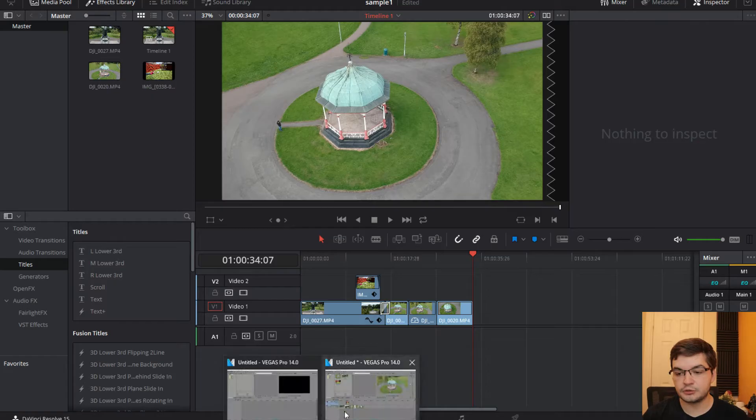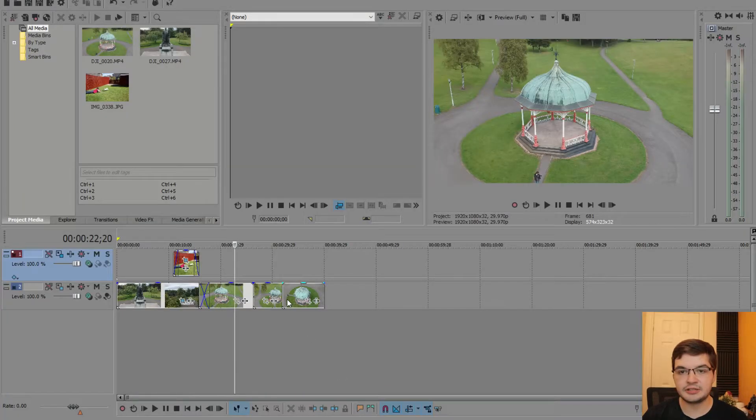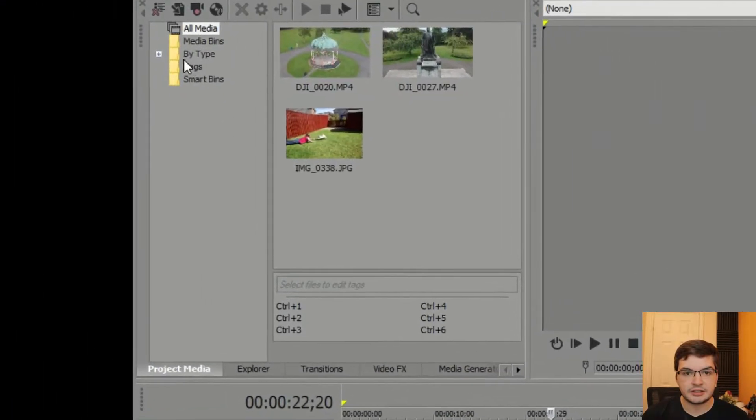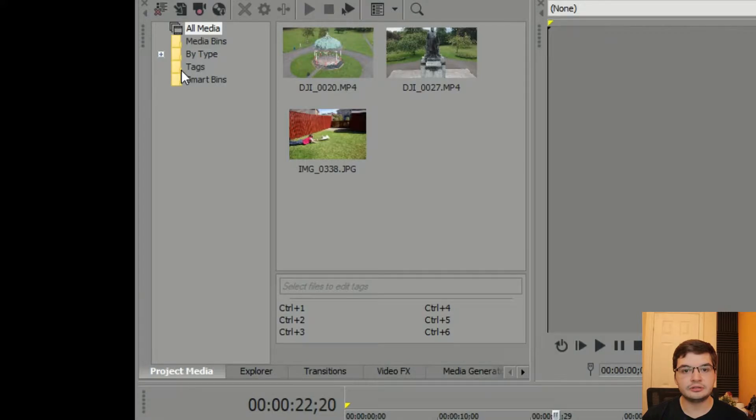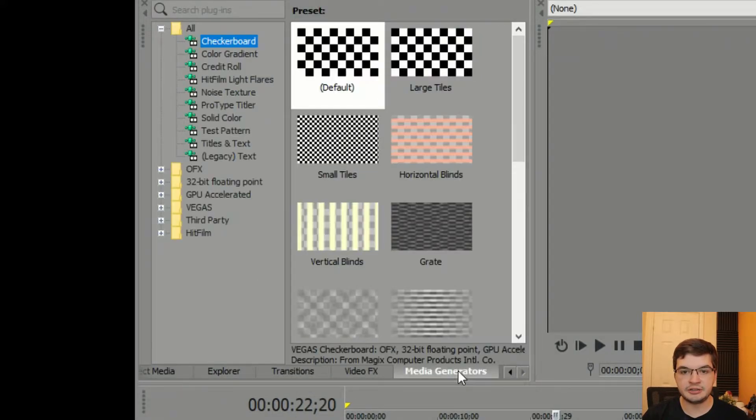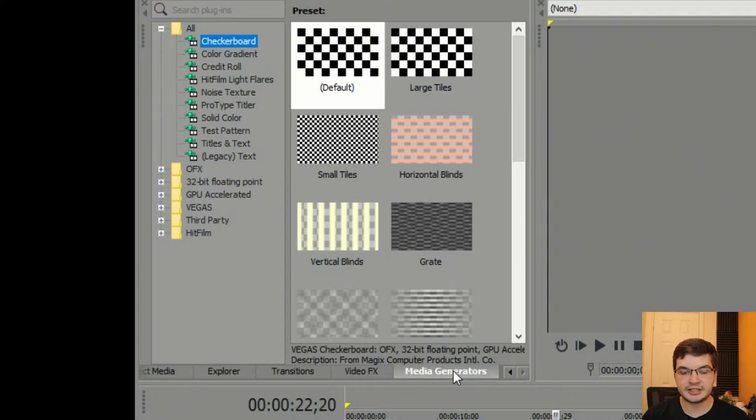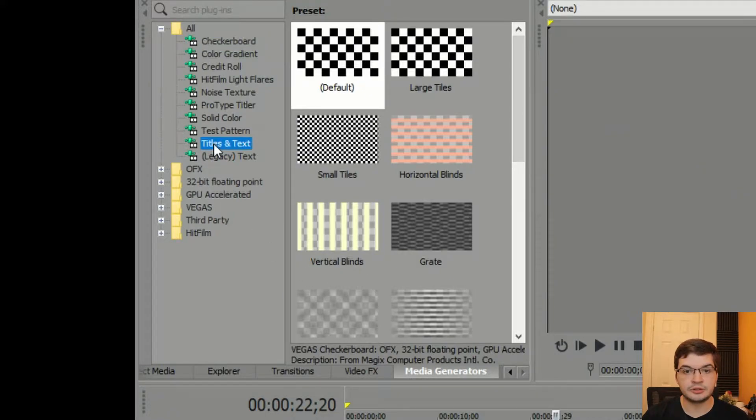So first of all let's look at titles in Vegas Pro. To get a title you need to go to the media generators at the bottom here next to the bins and go to titles and text.